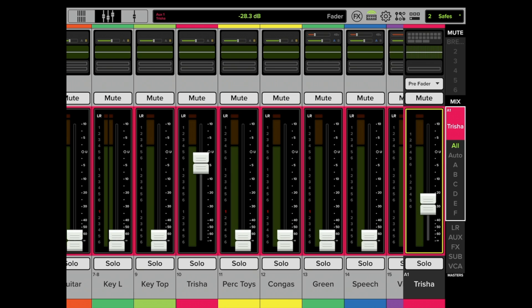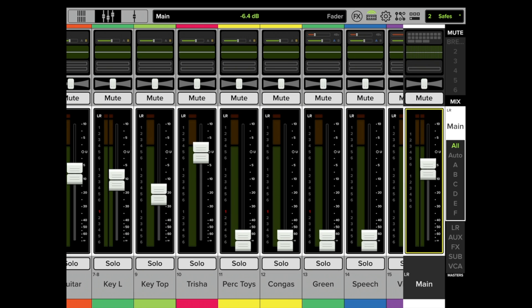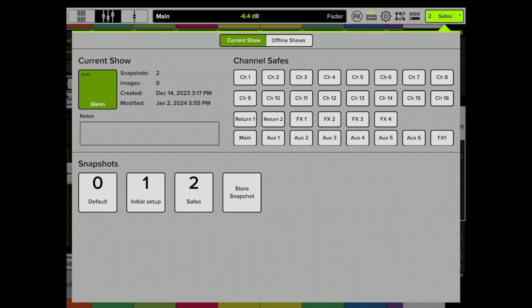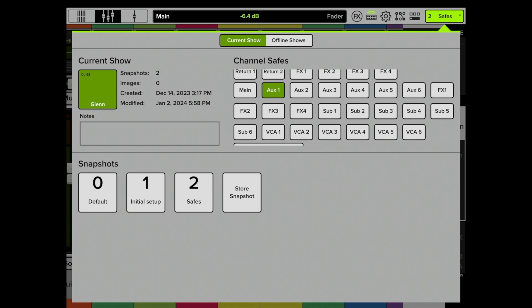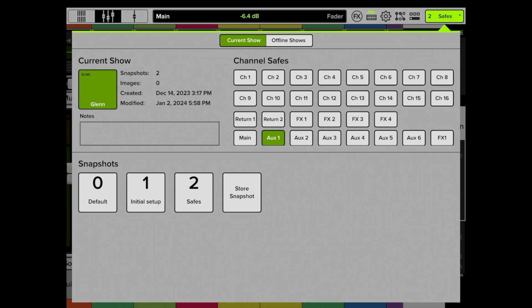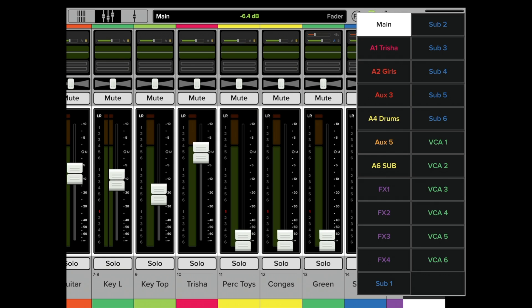Let's go back to our main mix. Now let's go to Safes, and let's pretend that we want to be able to go to a whole bunch of different snapshots, maybe different songs, whatever. But there's one thing that we do not want to ever get changed when a new snapshot is recalled, and that would be Aux 1. That's Trisha's mix. Okay, we have just her mix turned on—I shouldn't say turned on, it's protected.